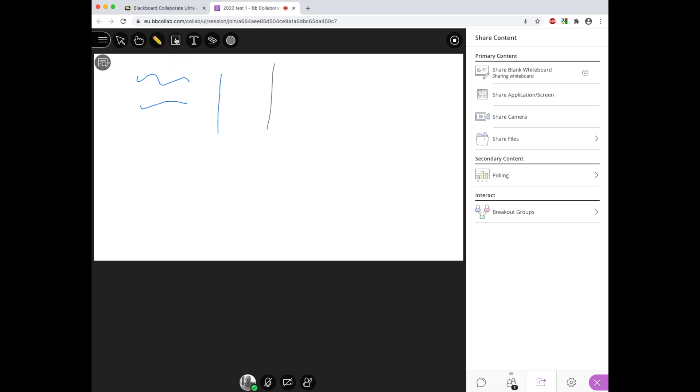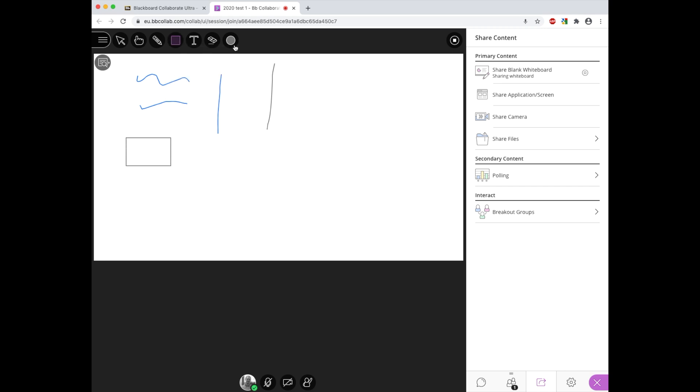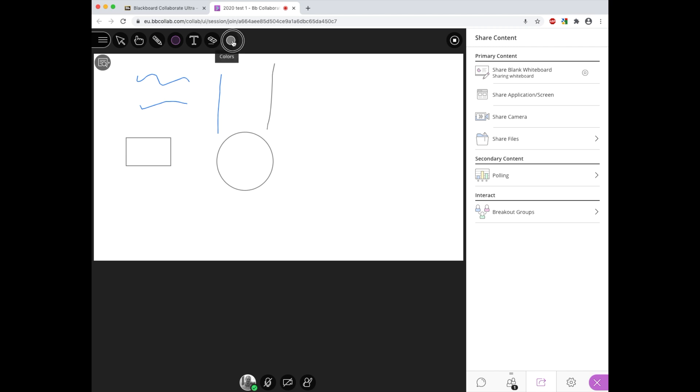Next to the pencil choice we have the shapes choice and this allows us to draw certain shapes. For example, we can use the rectangle shape or we can use the ellipsis shape as well, and again we've got color choices here so we can change the color choices when we're doing that.